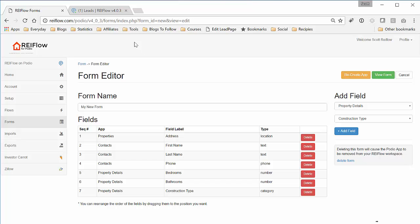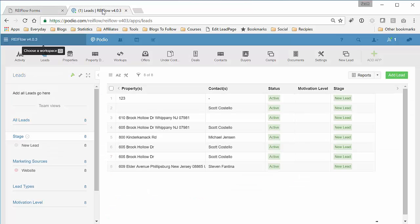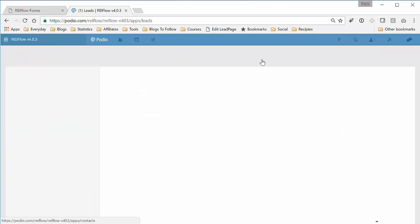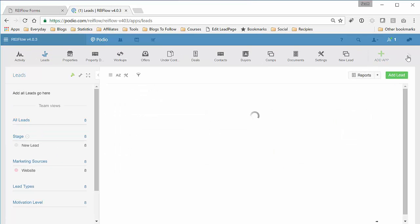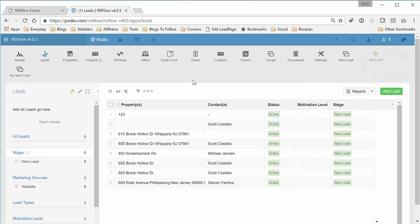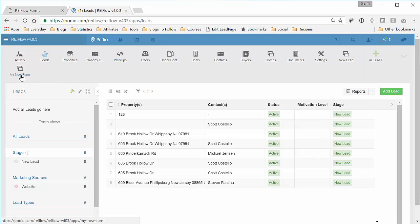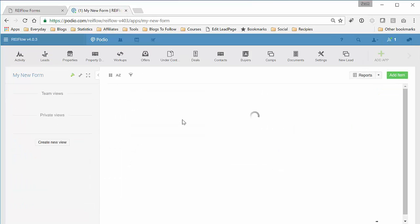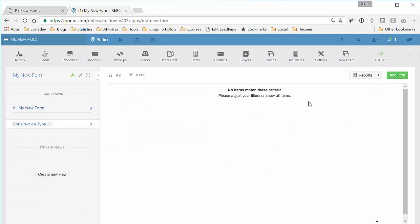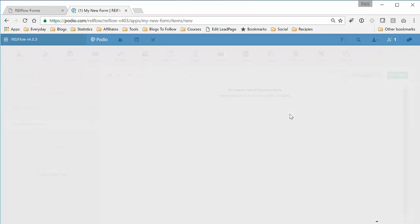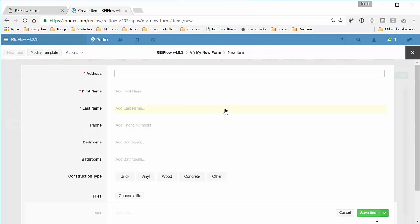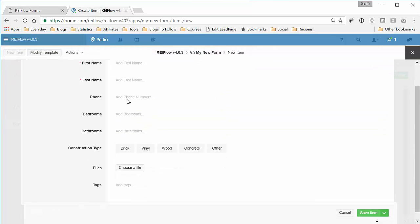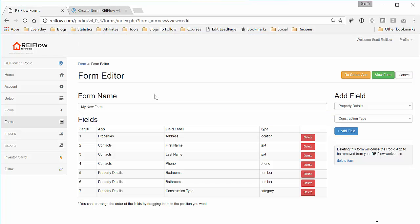So if we go to REI Flow in Podio and refresh this so we can see, click here, now you see My New Form. And if we add an item, these are all the fields that we selected.